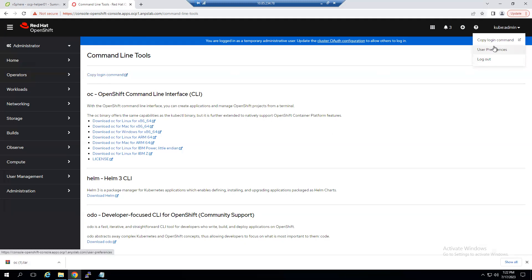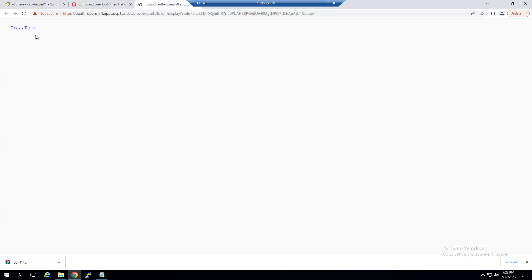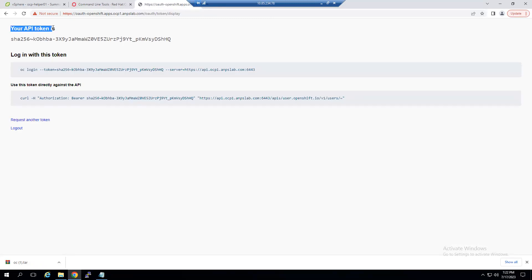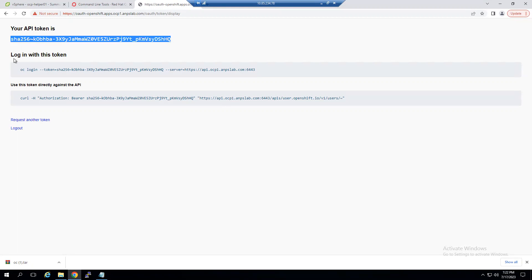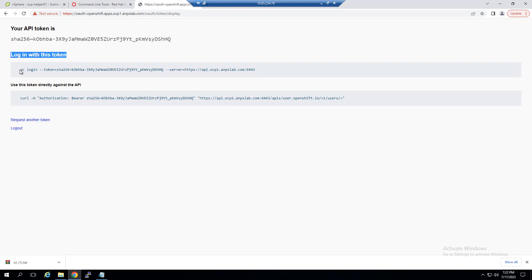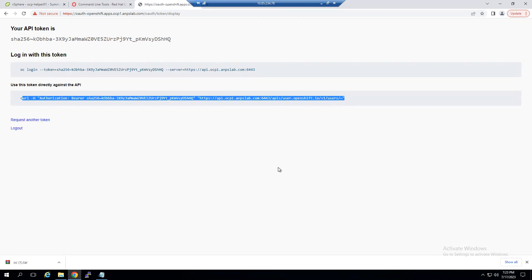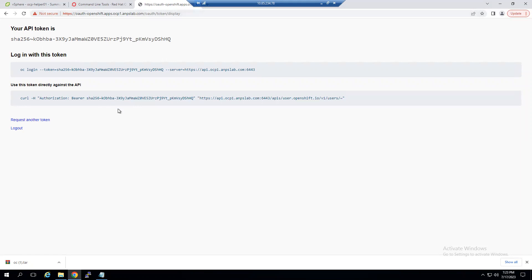When you select the kubeadmin dropdown there is an option to copy the login command. When you click on 'Copy Login Command' and then 'Display Token', you can see the API bearer token specific to your OpenShift cluster. You can copy and paste this command into your Linux system. This bearer token is also used when integrating third-party tools like Commvault, Cohesity, or other backup tools to add your OpenShift cluster.